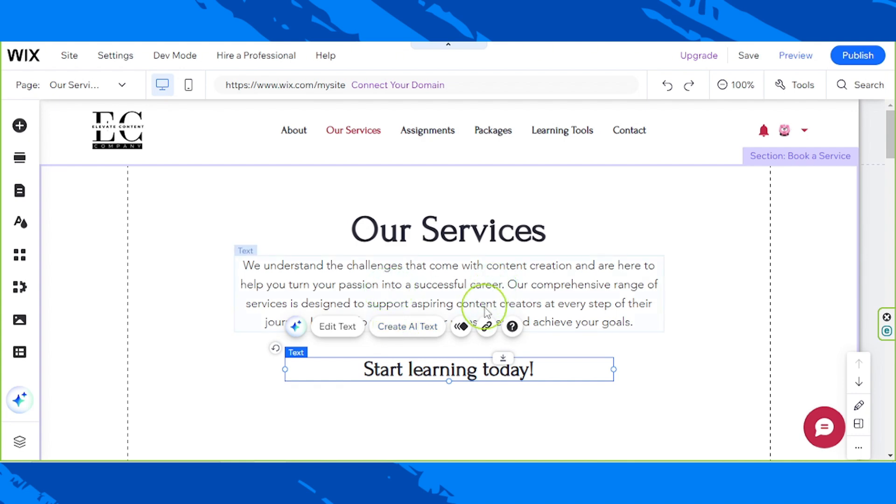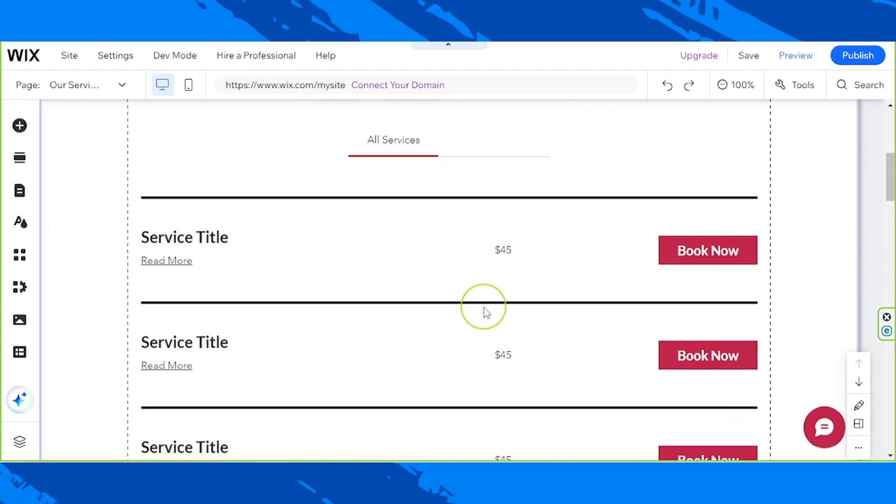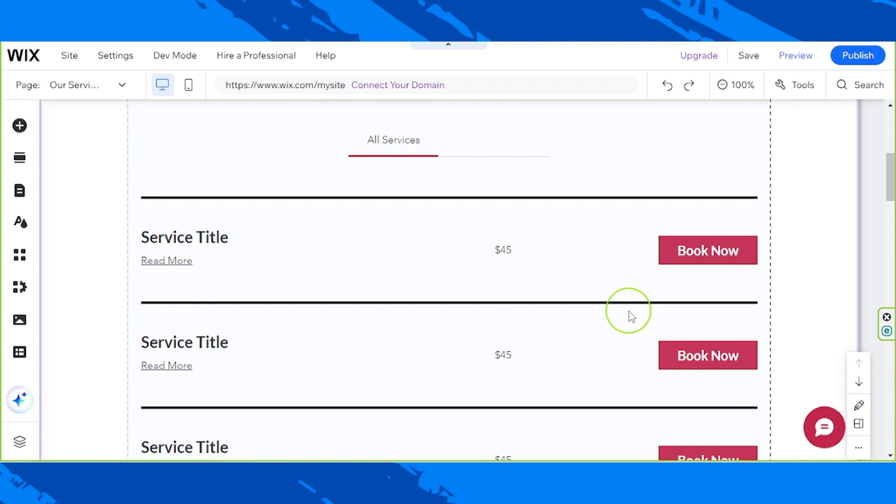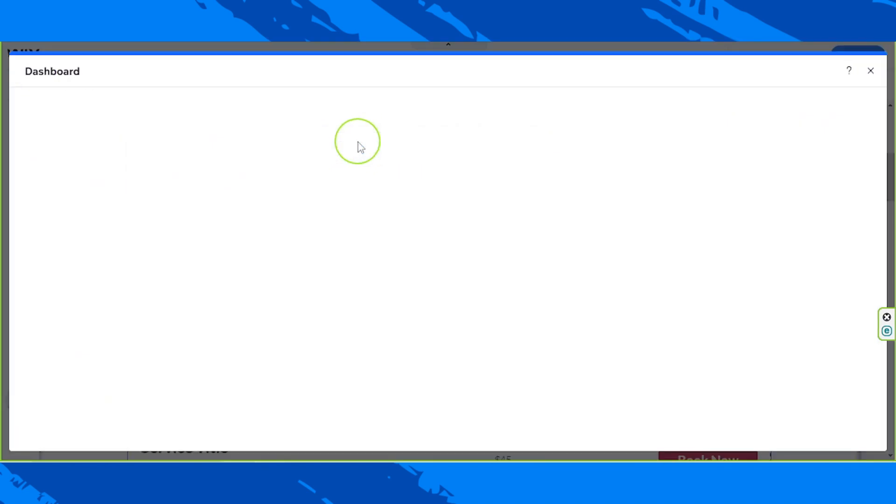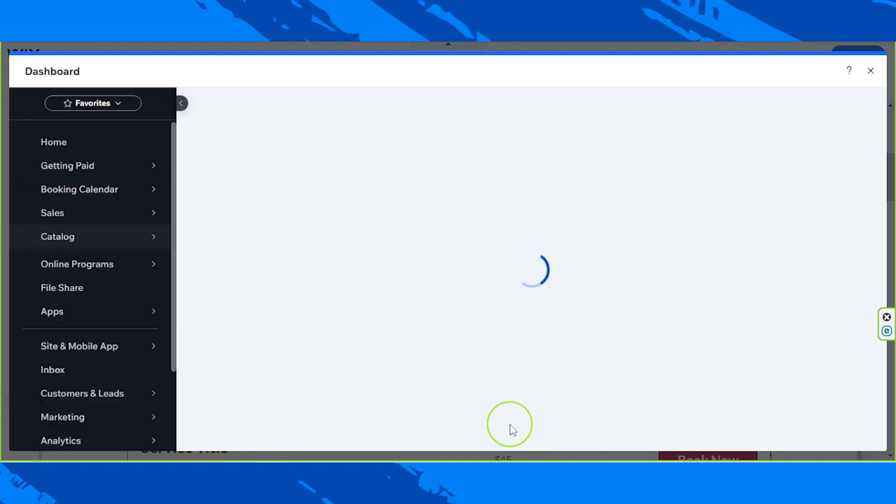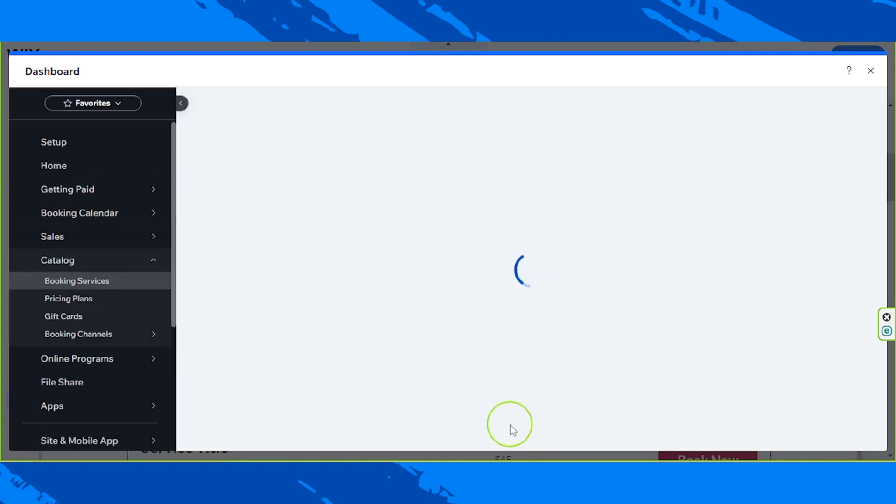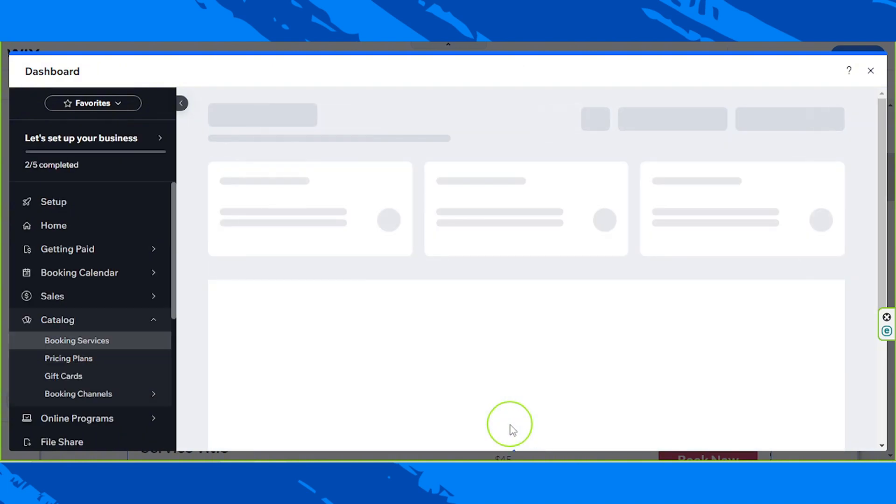Okay. Next, let's talk about the next section and that is the services section itself. So I'm going to click on it and then we're going to click on manage services over here. Next, this new window will open. Let's wait for it to load up.